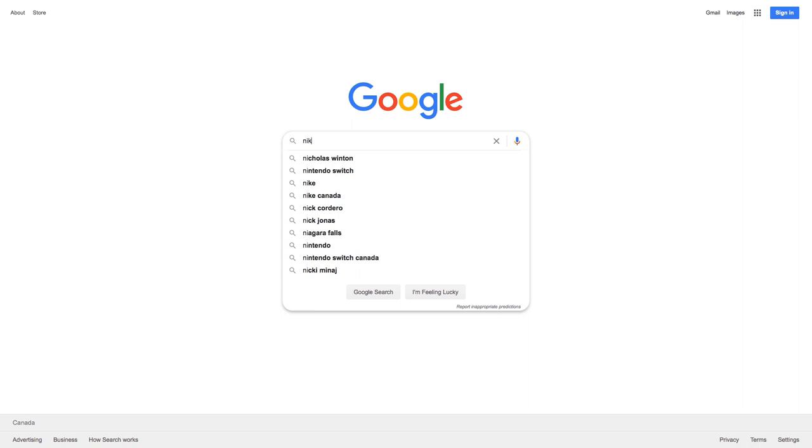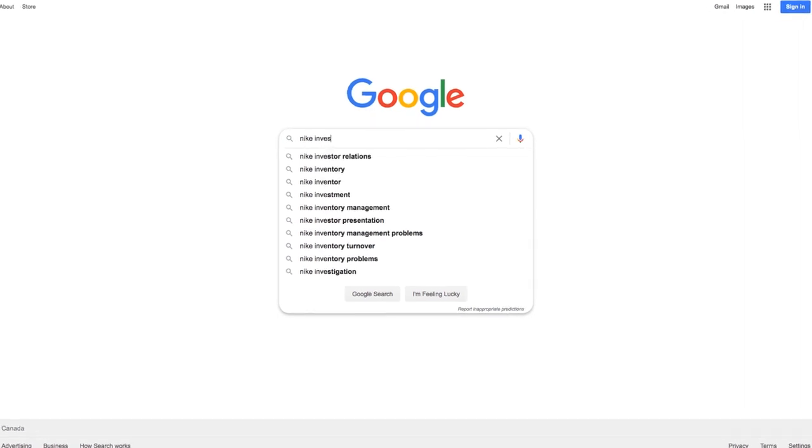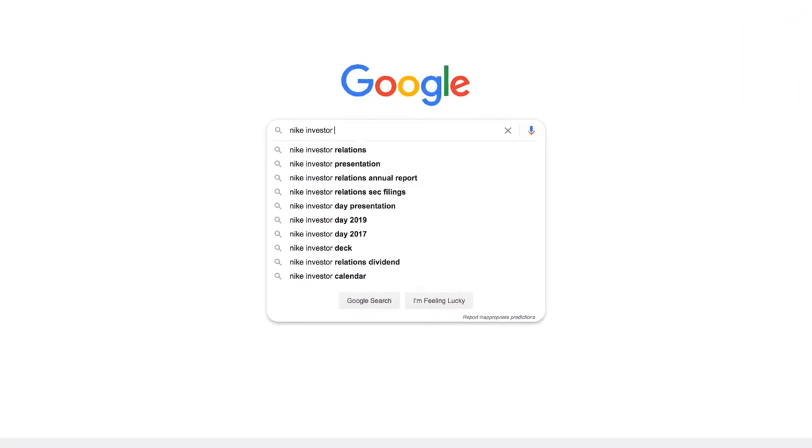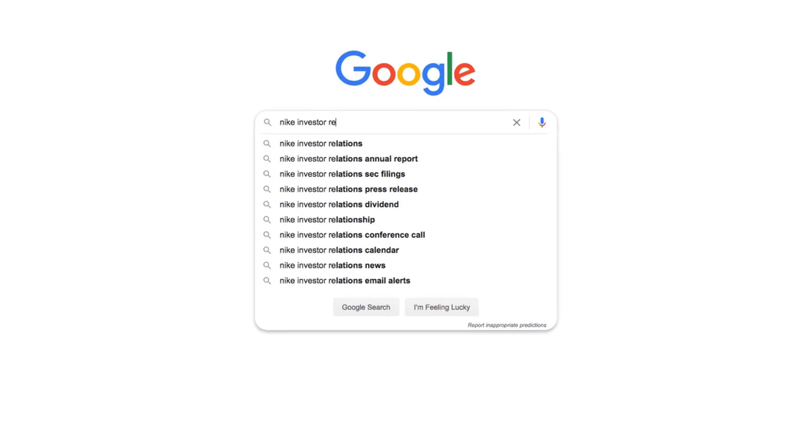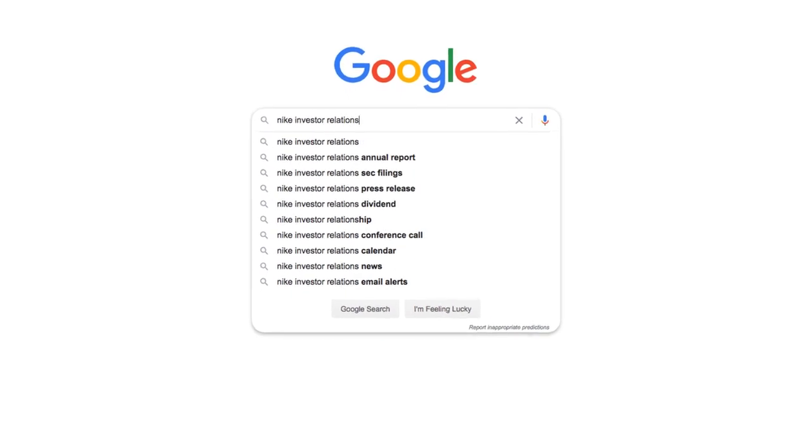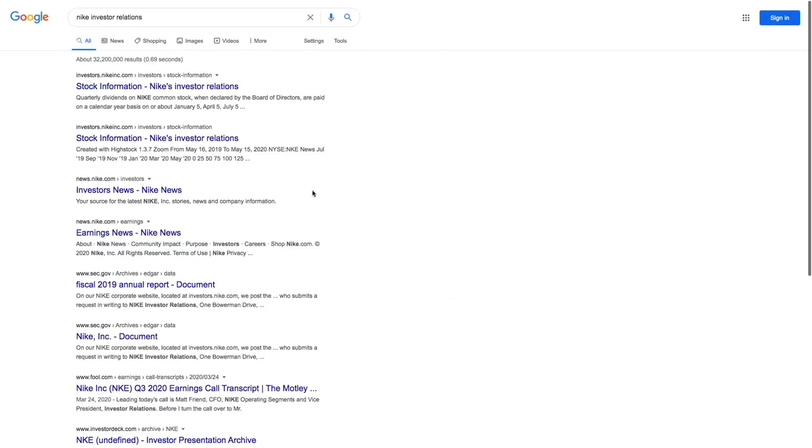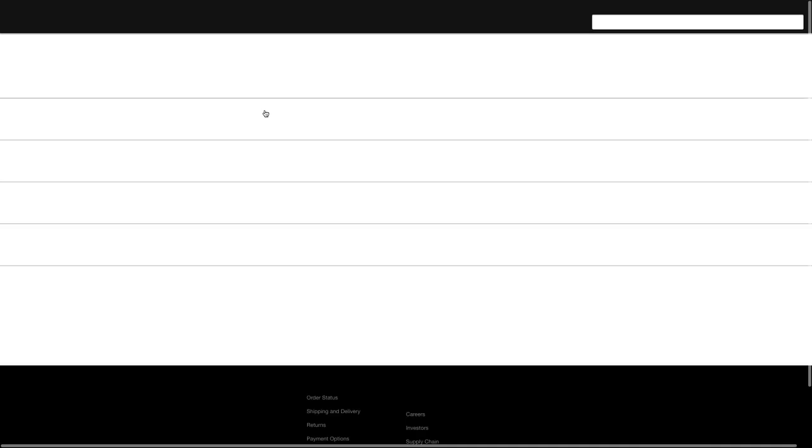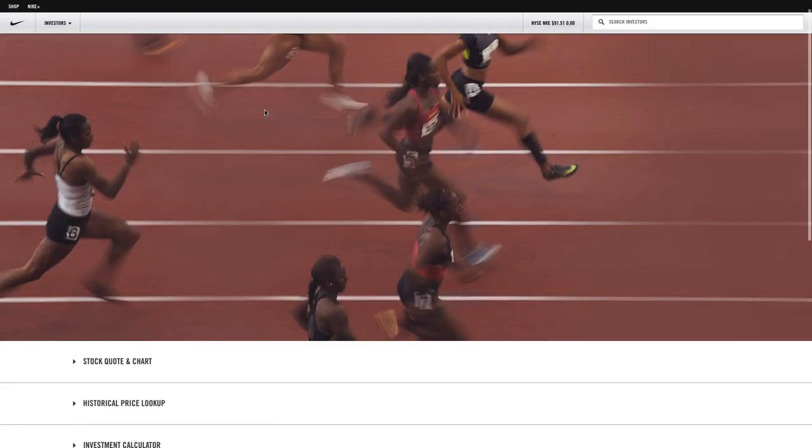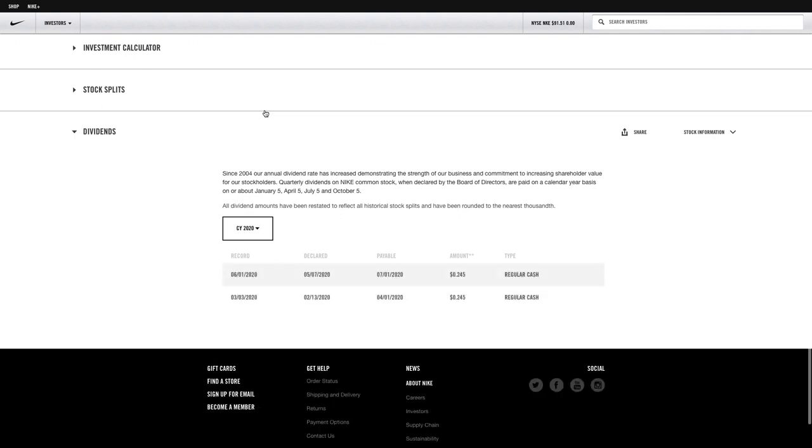So now I'm going to type in Nike like I did before, but I'm actually going to add the keyword investor relations. And you can see that this actually takes me to a different website, investors.nikeinc.com. The Google search results link me specifically to the stock information for Nike.